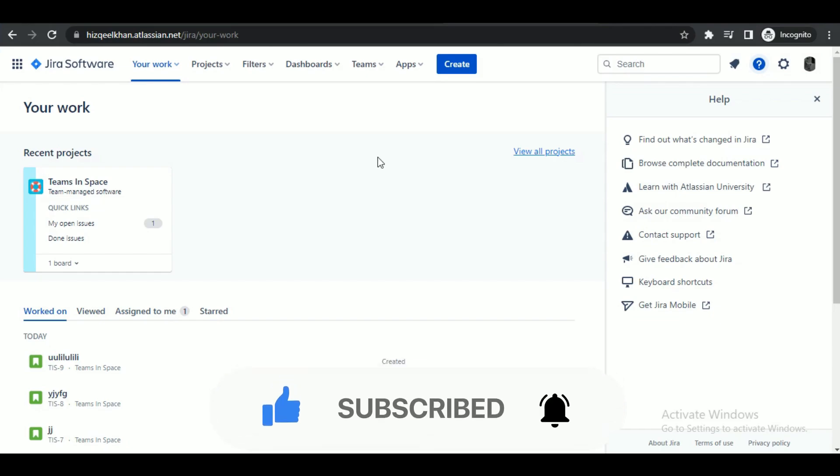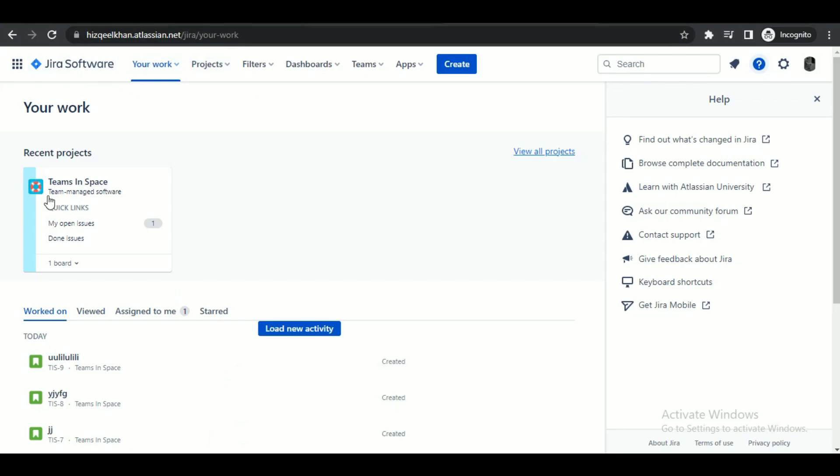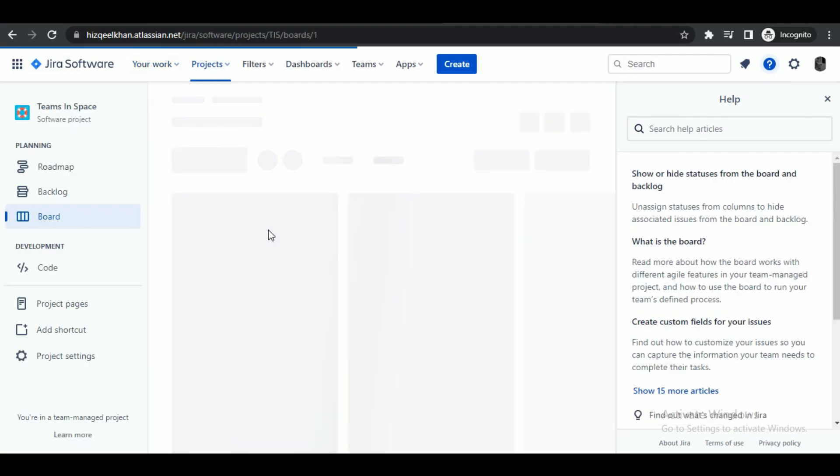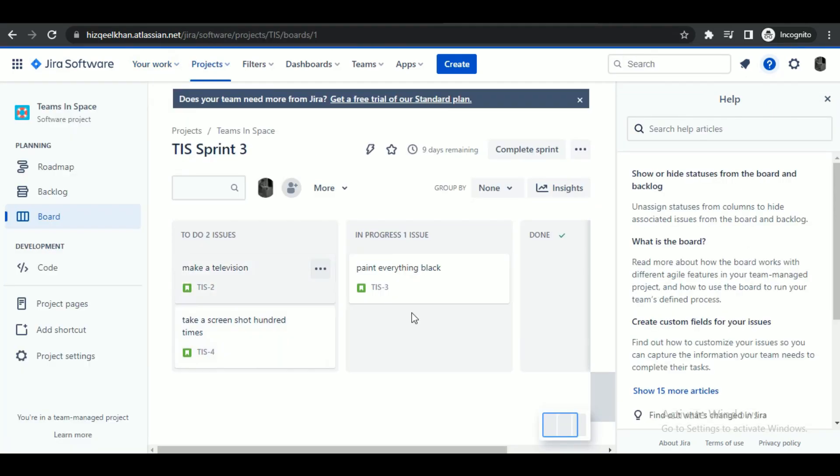First of all, open up a browser of your choice and search for Jira. After that, login or sign up on the website. Once you're done logging in, you'll see an interface like this.